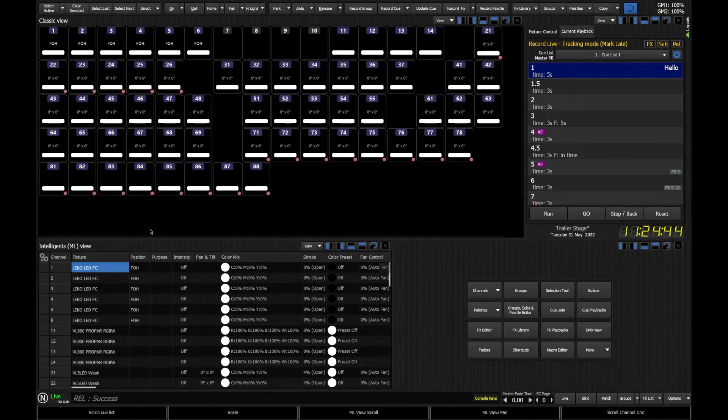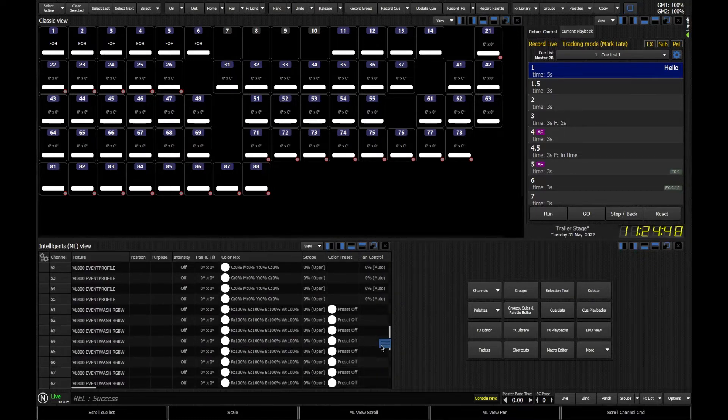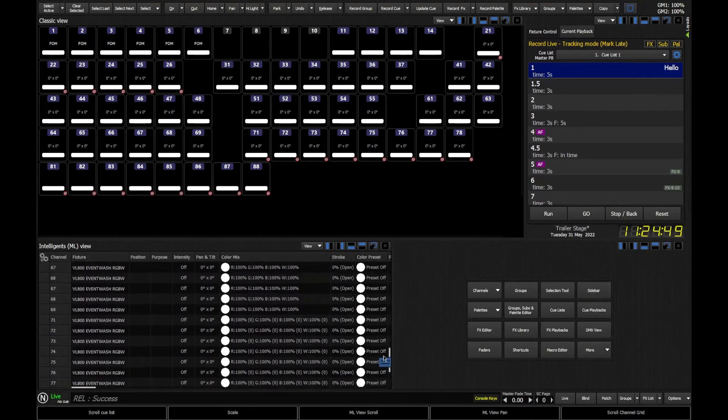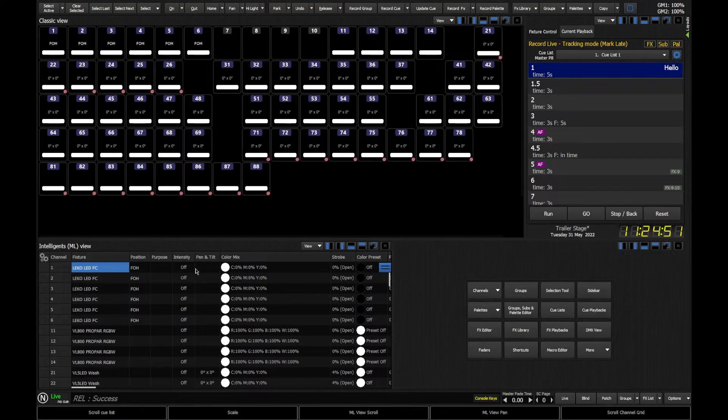Bottom left I've got my ML view open. So this gives me a bit more of a spreadsheet format of what my fixtures are doing. Lots of information I can see exactly what's going on.